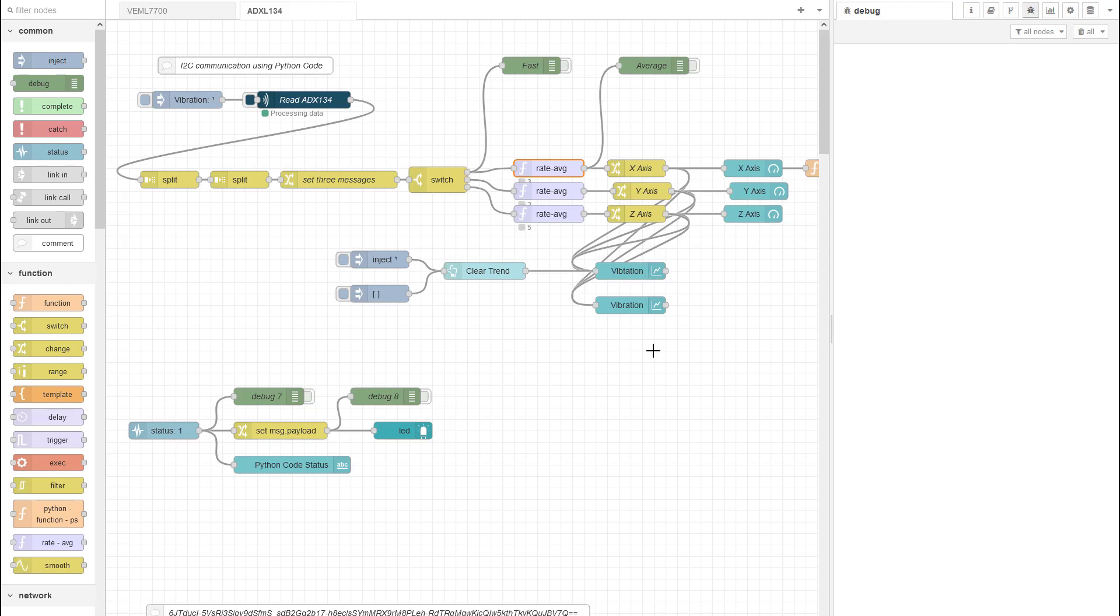Especially the trend visualization on Node-RED but also sending too much data to the cloud. There's no need to send the data at the speed we're collecting it. So let's have a look at our flow.